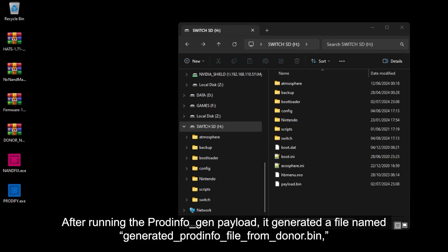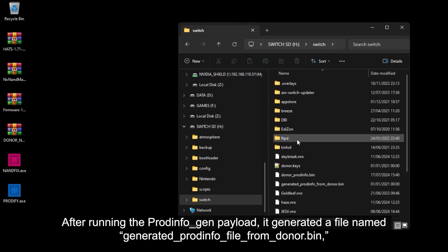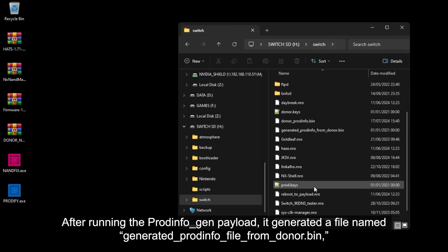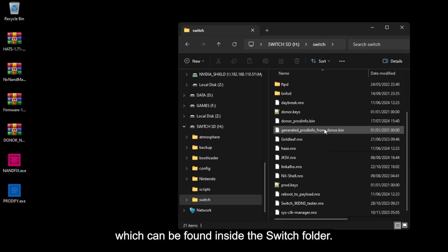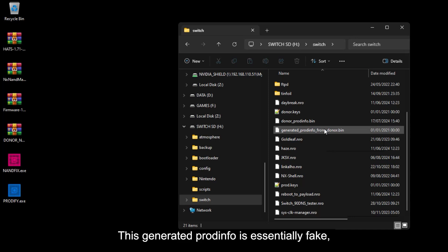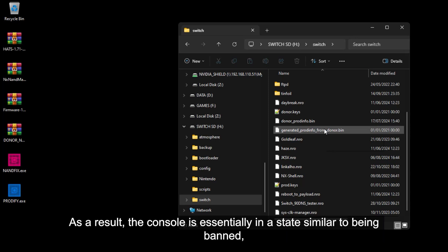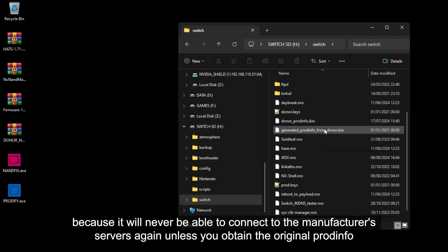After running the ProdInfo Gen payload, you can also generate a file named Generated ProdInfo file from Donor.bin, which can be found inside the Switch folder. This Generated ProdInfo is essentially fake, as it doesn't come from the original manufacturer. As a result, the console is essentially in the state similar of being banned, because it will never be able to connect to the manufacturer's servers again.